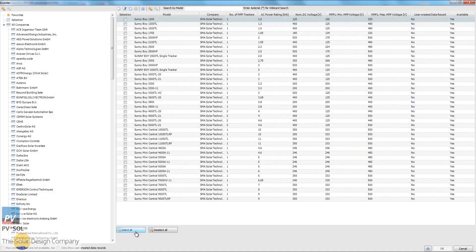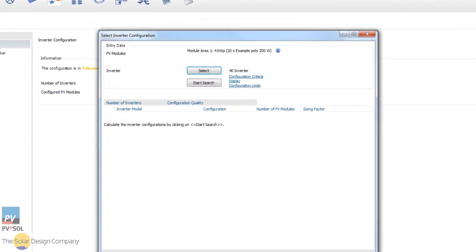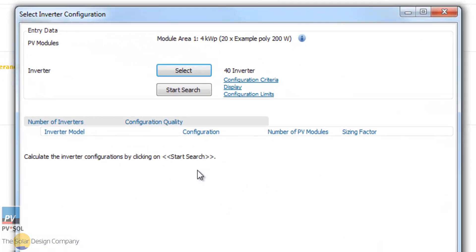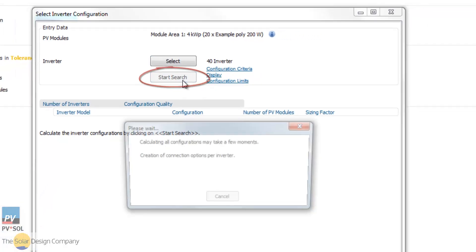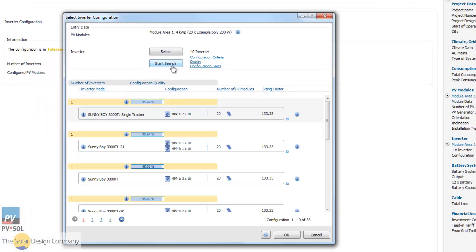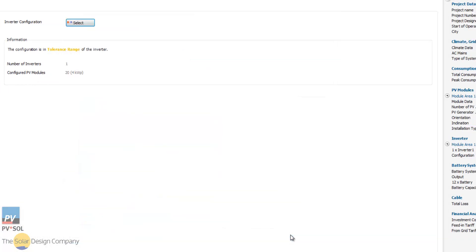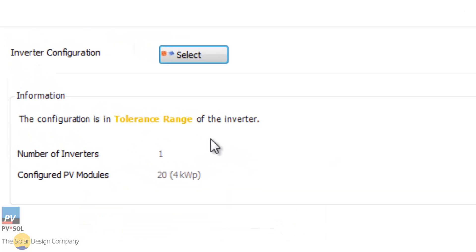Select a number of potential inverters from the huge range of database options. Both PVSOL Premium and PVSOL will rate your selection for you, ranking each option from most to least suitable.